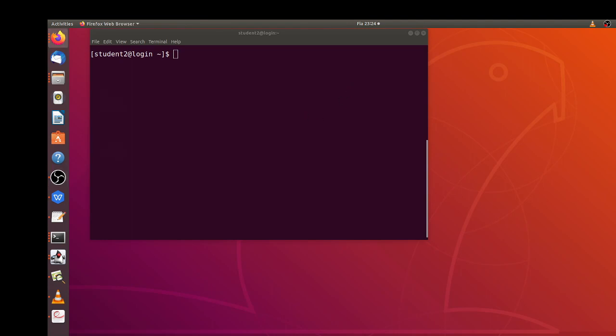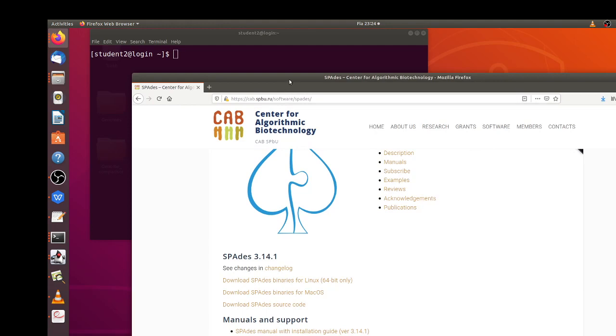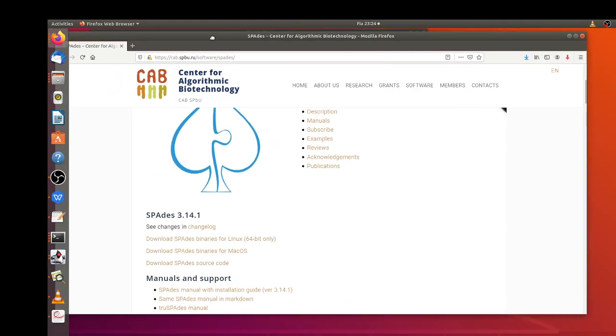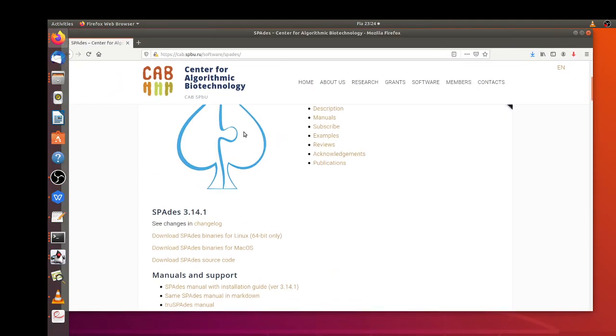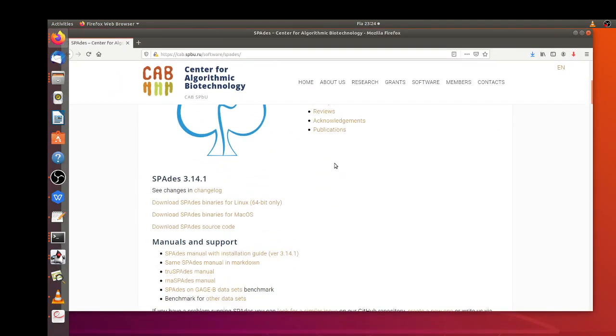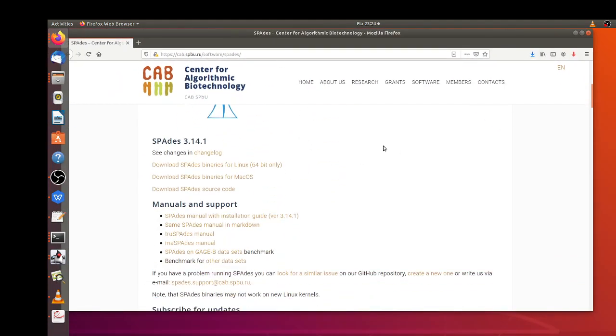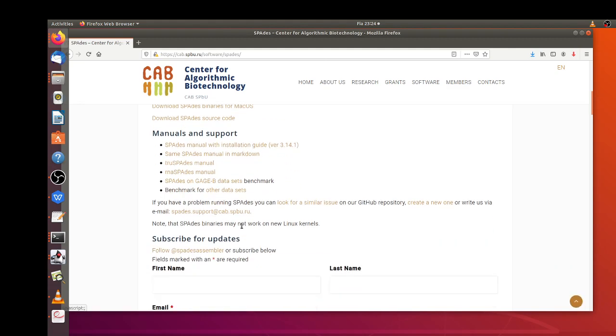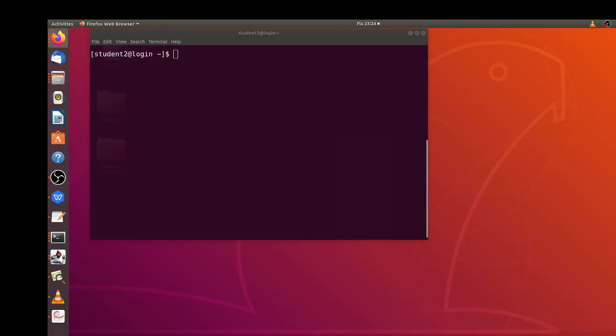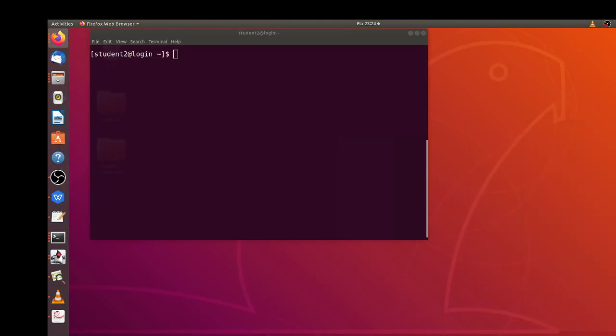SPAdes is a software that runs on Linux platform and this is the home page where you can download the software as well as the manual for running it.